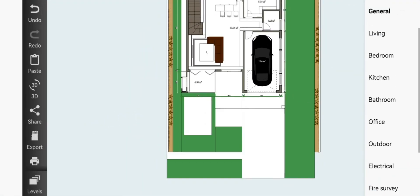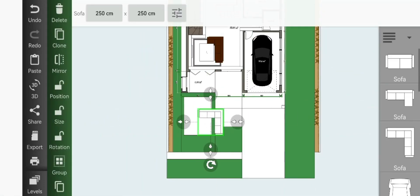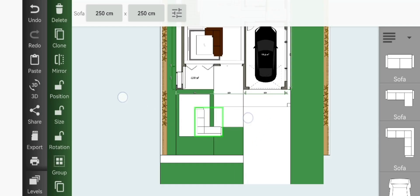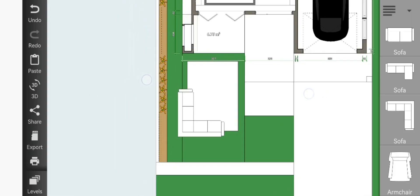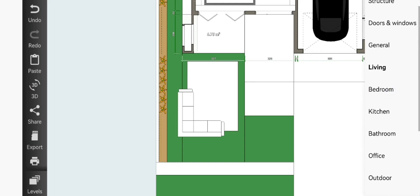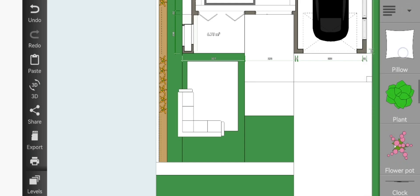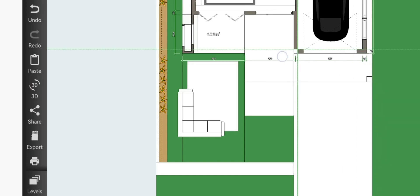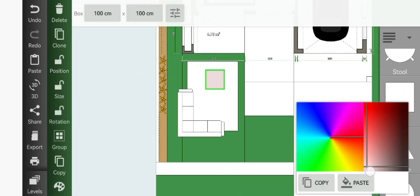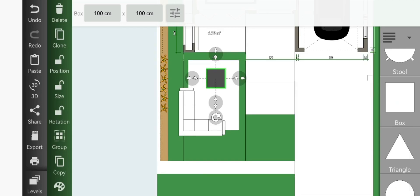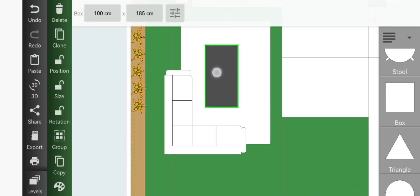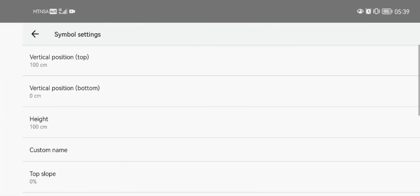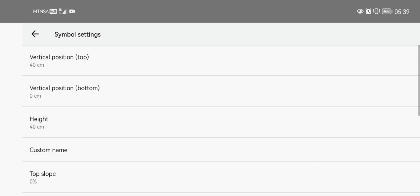Go to living and add your sofa. Go to general and add your box, this will be our table. Make it a dark gray color and just resize it to 185 by 100 and slot it right in front of our sofa. Resize the height down to 40.